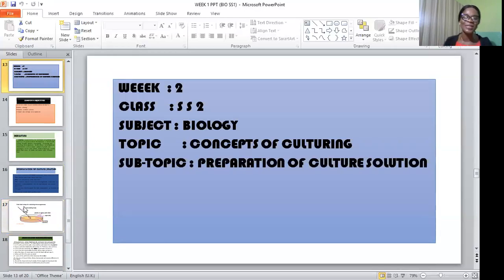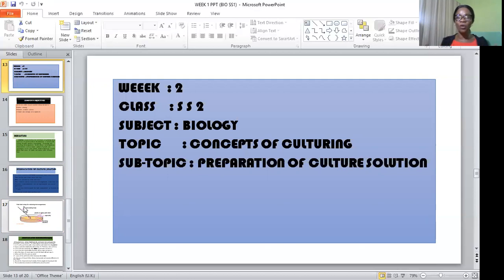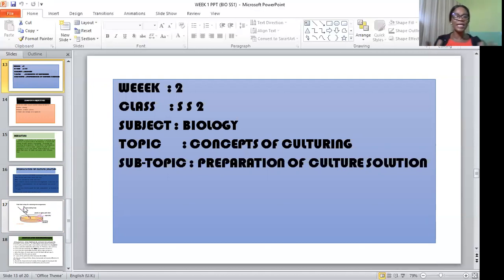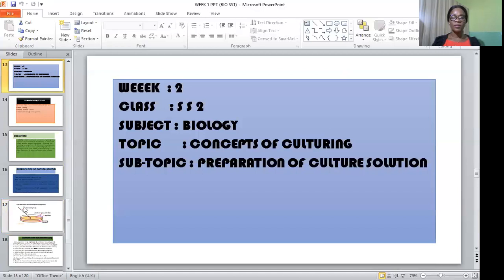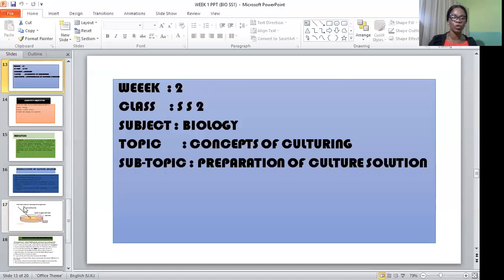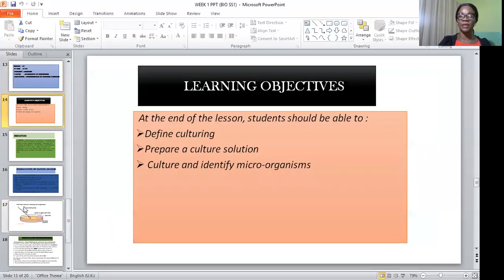Hello, my wonderful students. It is so good to be here again. I hope you are all keeping safe and staying indoors. Please try and obey the regulations set by the health ministry. Today, we are going to be looking at our second topic, which is the concept of culturing. What are the concepts of culturing and how are cultural solutions prepared? But before then, let's see the lesson objectives.